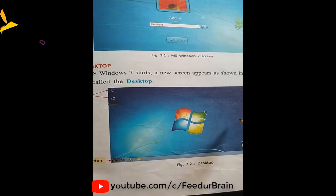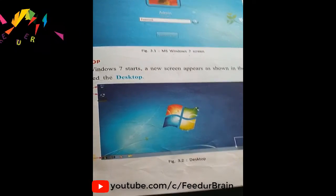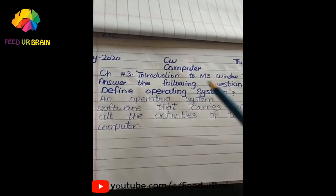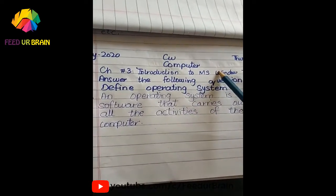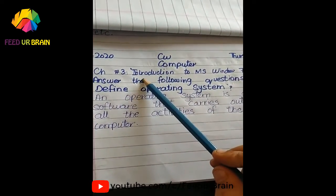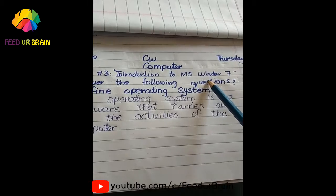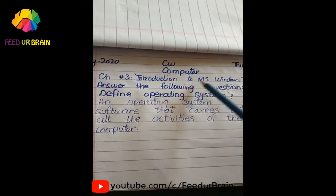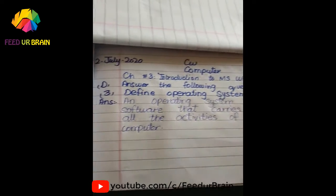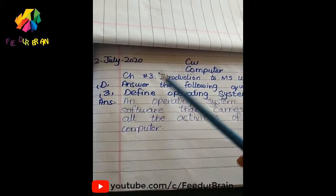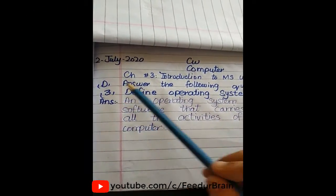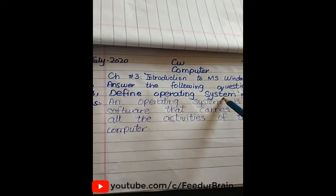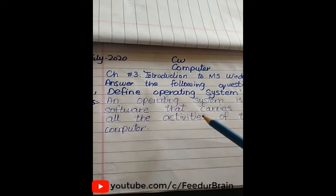Operating system is in control of all activities. Now we have to write these questions. Chapter number 3: Introduction to MS Windows 7. Question D: We have to define Operating System.